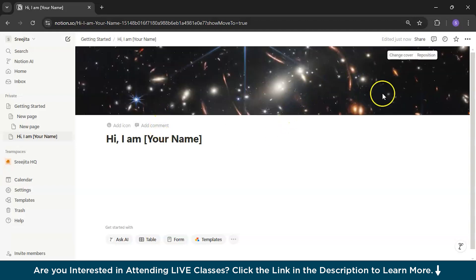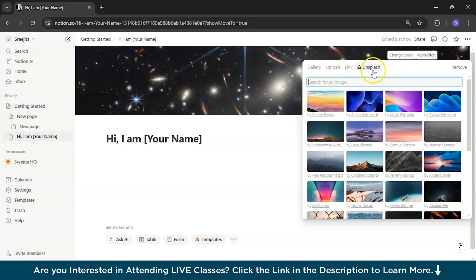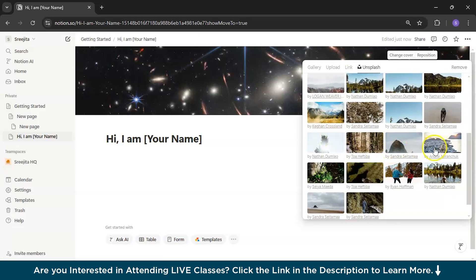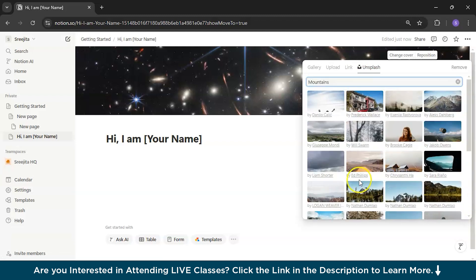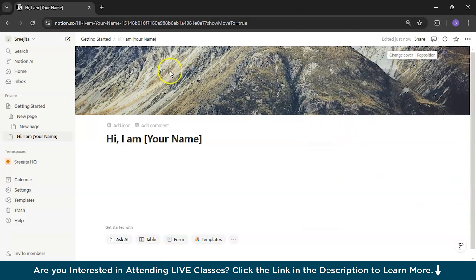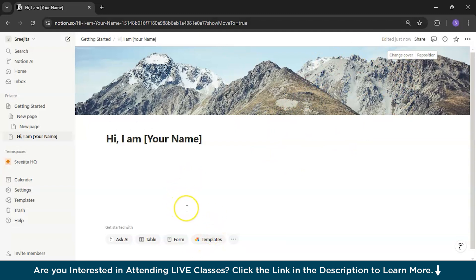Go to Unsplash to change the cover. I'll search for mountains. There are a limited number of mountain pictures but I'll go with one. Since the image is going out of the line, I'll reposition it to how I want it and save the position. This looks nice. Now we can think about what to write next.